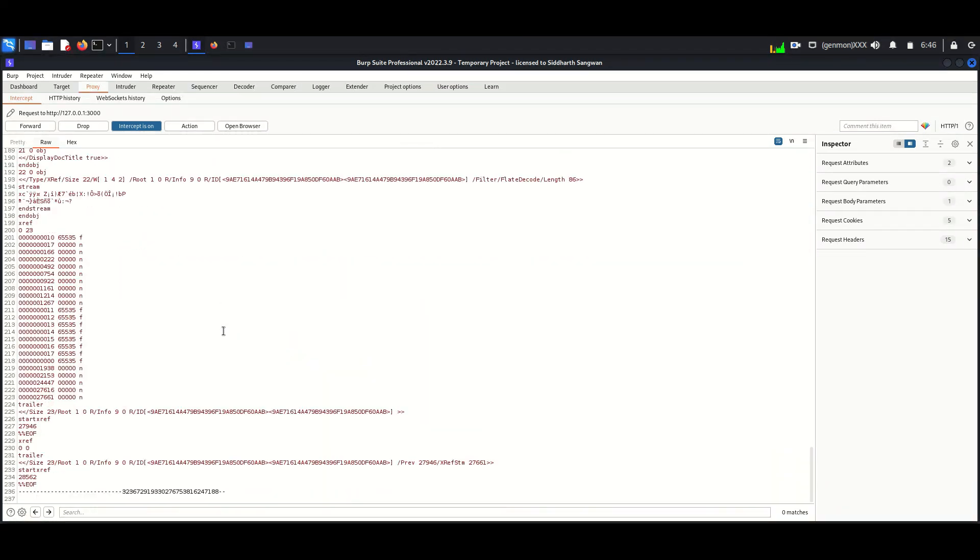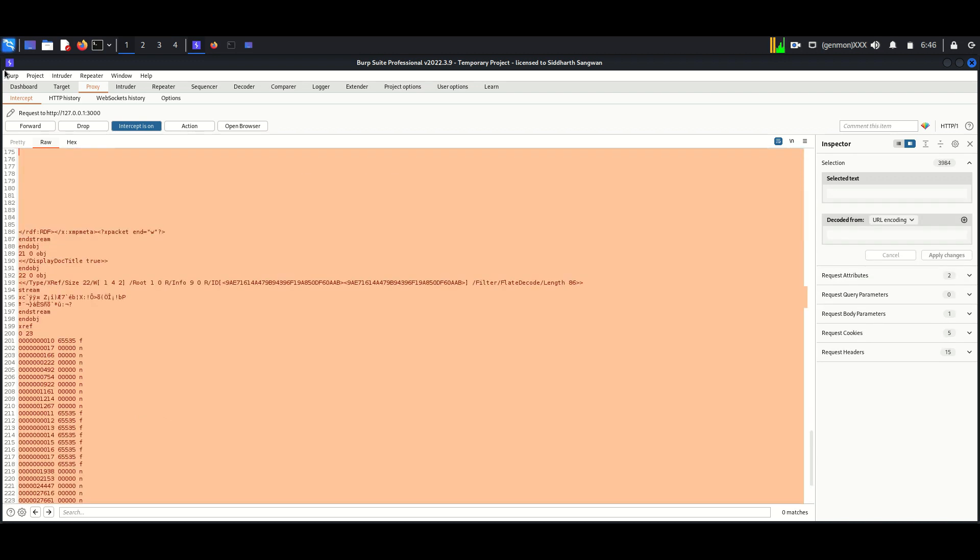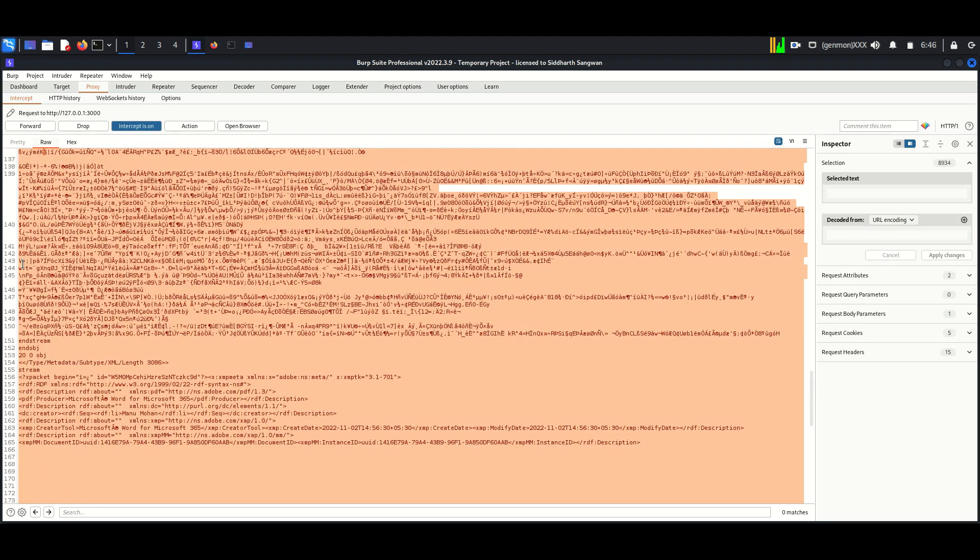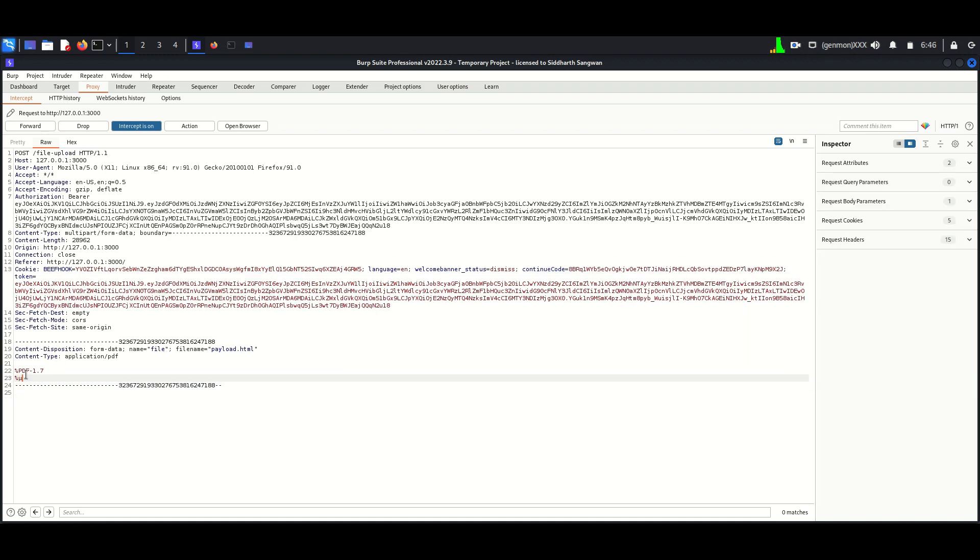Now we will remove the file content. Make sure the PDF header remains, so the server will think it's a PDF.